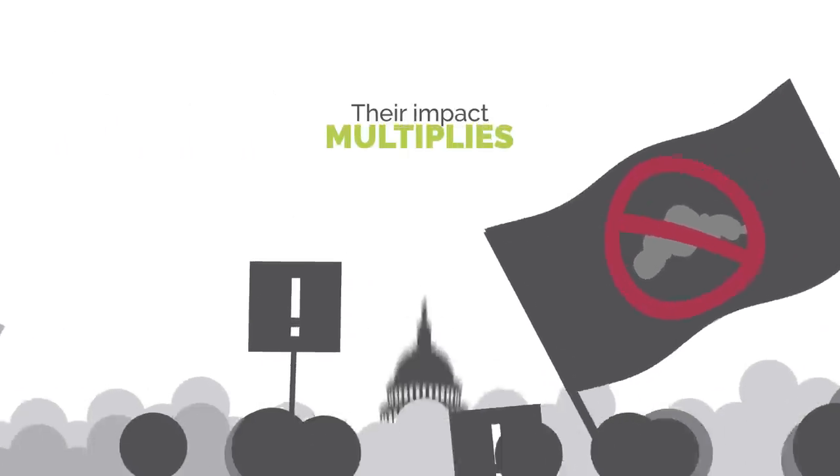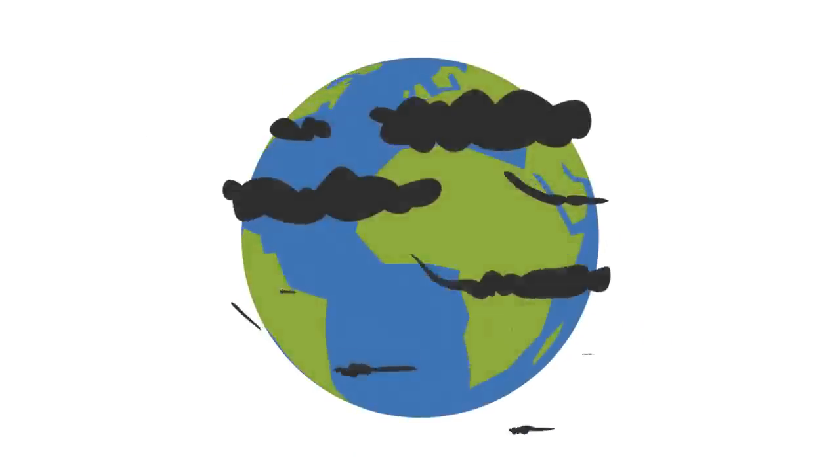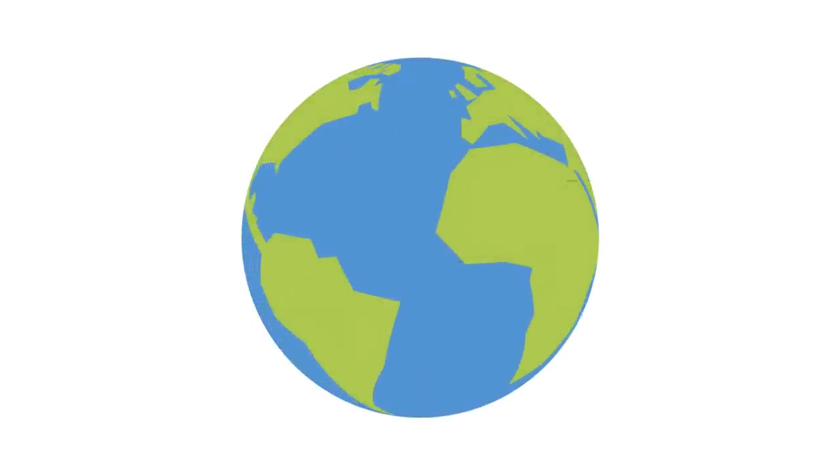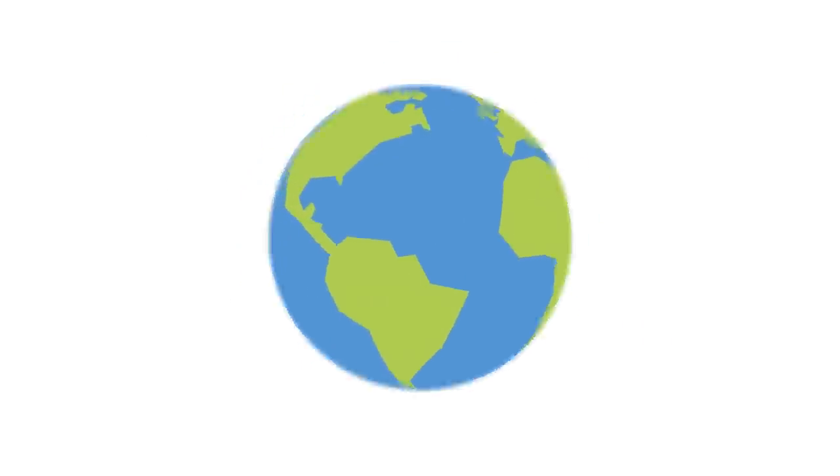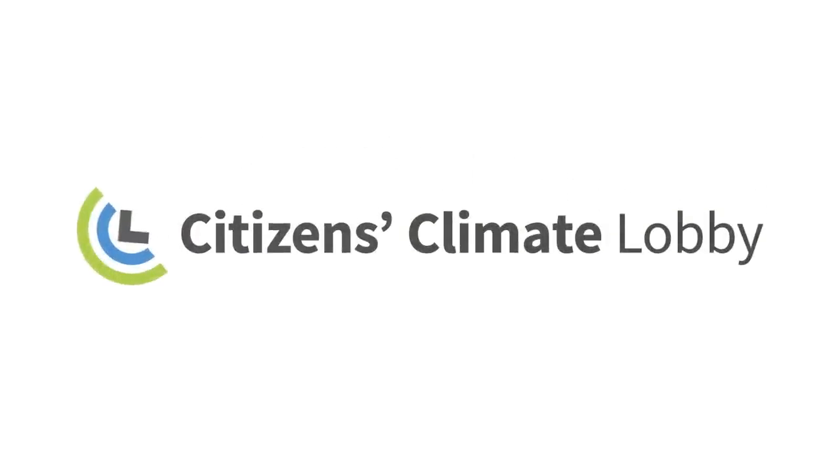Government can respond to the will of the people, provided we tell the government what we want. And what we want is a livable world. This is what Citizens Climate Lobby works for.